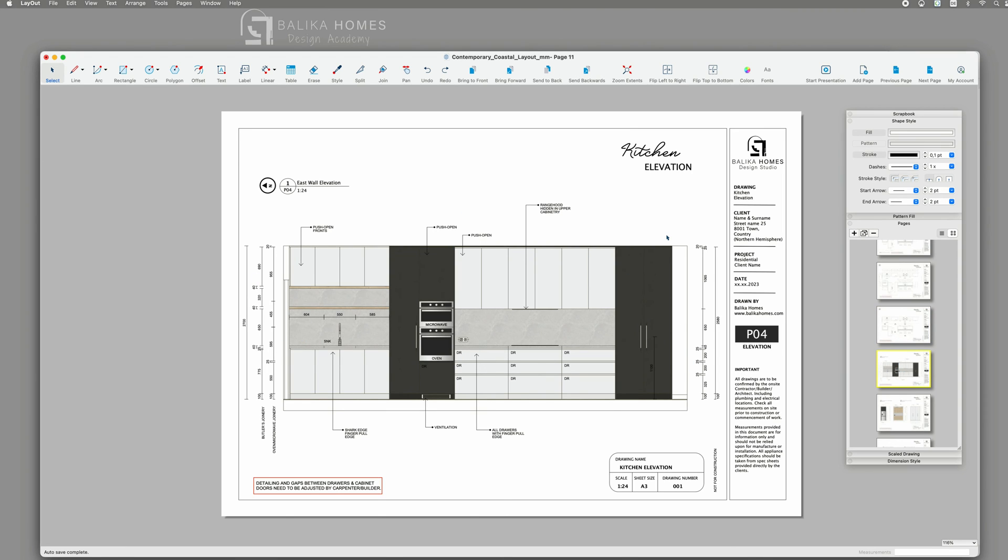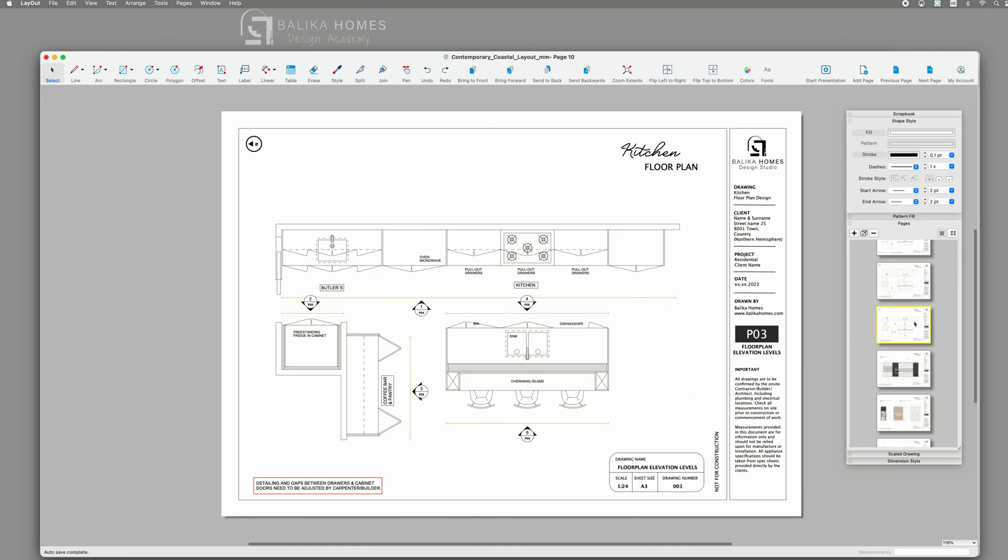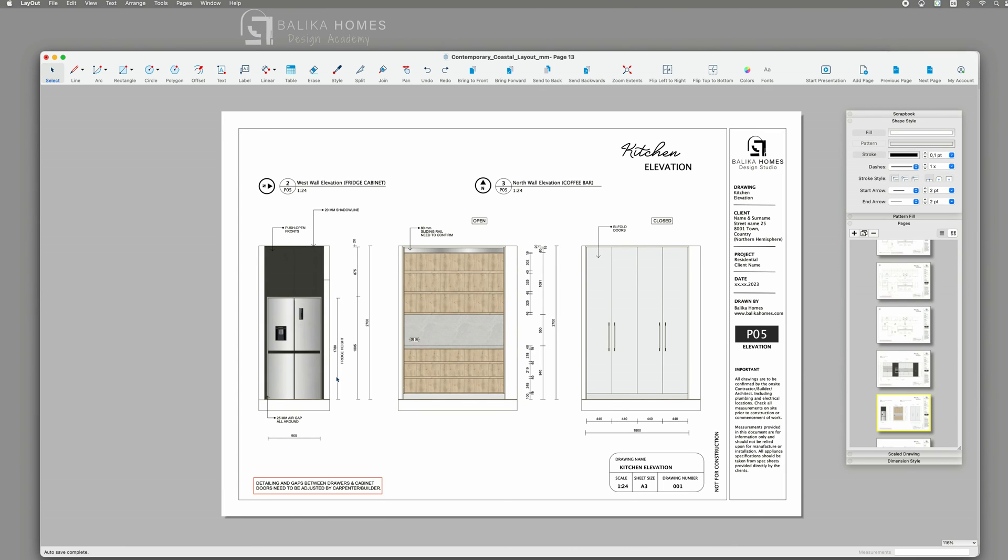Leveraging my 3D file, I generate specific views, ensuring that any changes made to the original file are seamlessly mirrored in these elevations.